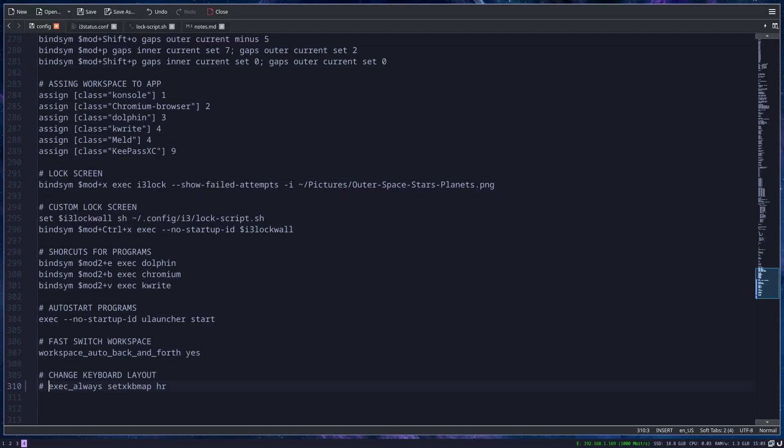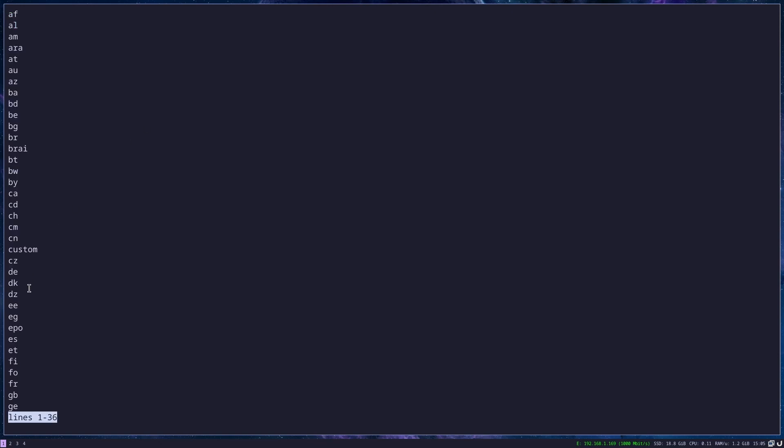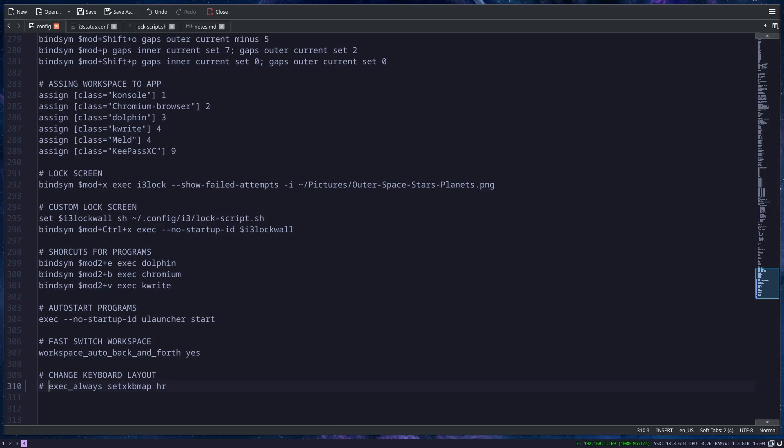But I will leave it at US because that's what I'm used to. To list which layouts are supported by setxkbmap, you can type in this command, and here you will get the whole list. As you can see, there are a lot of supported formats. You just choose your preferred one.